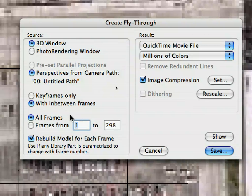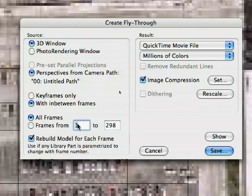In the Result field, select QuickTime movie file or another format of your choice. Check the Rebuild Model for each Frame checkbox in the lower left corner of the Dialog.